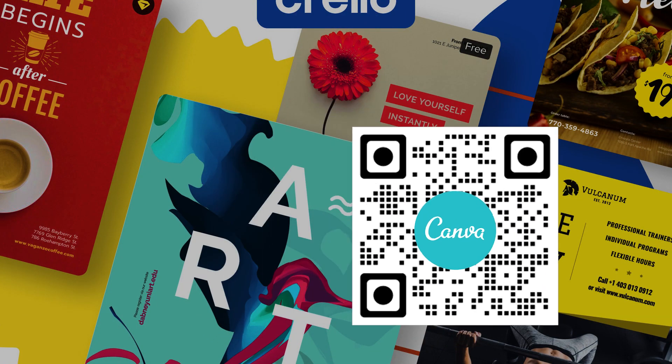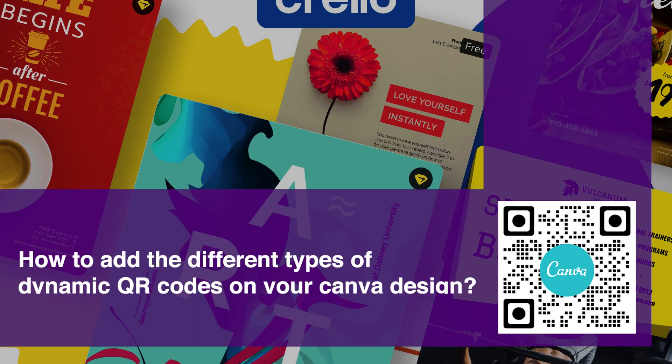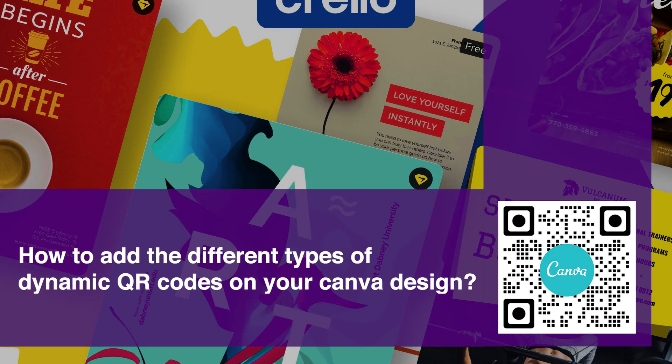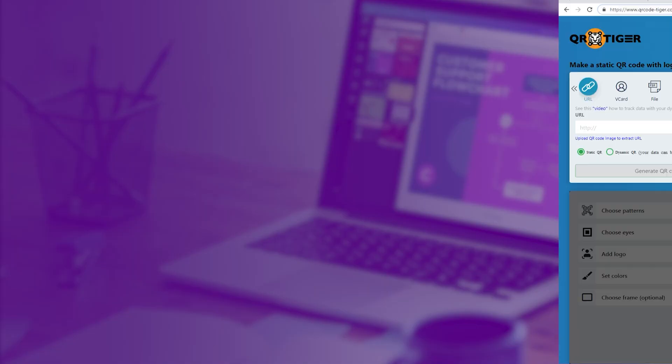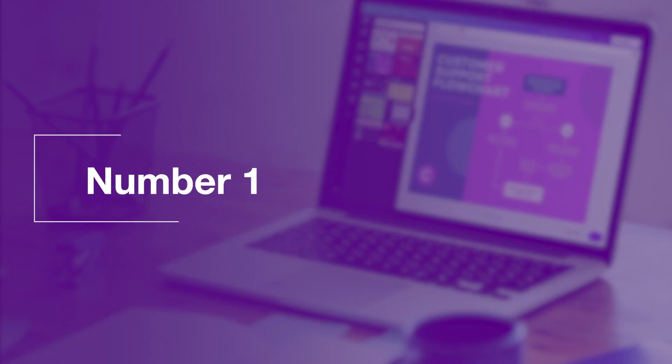Next we are going to show you how to add the different types of dynamic QR codes on your Canva design. Go to QR Tiger, log in with your account, and continue watching as we show you how to add your dynamic QR codes on Canva.